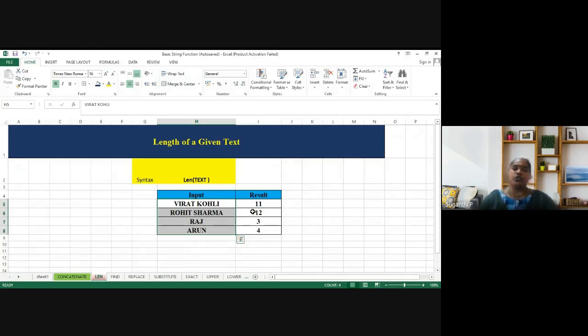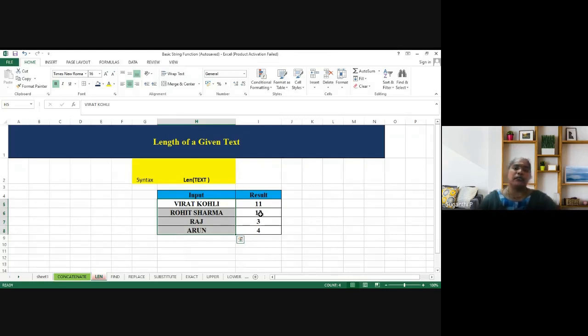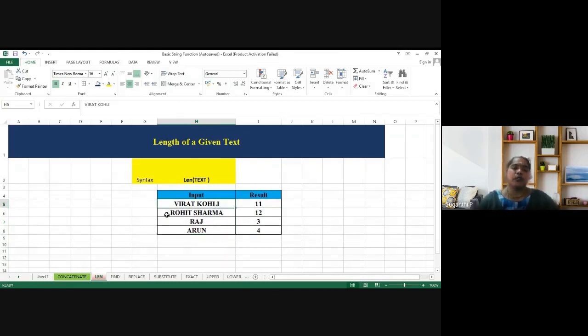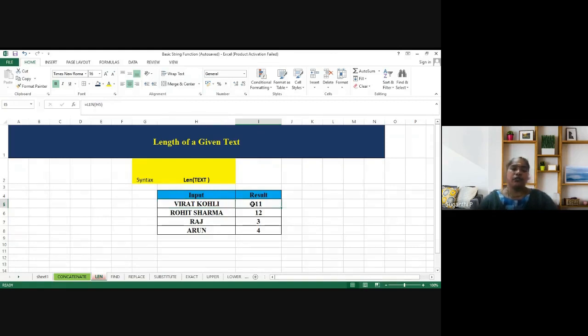Not necessarily it should be a name. It can be any word, any phrase for that matter. But here for simplicity and understanding purpose, I have given the names of different people. And we have to identify what is the length of each name.